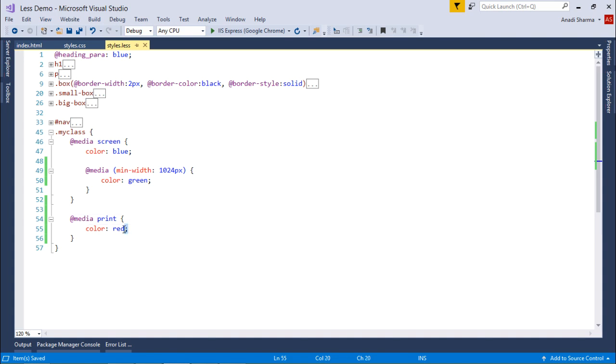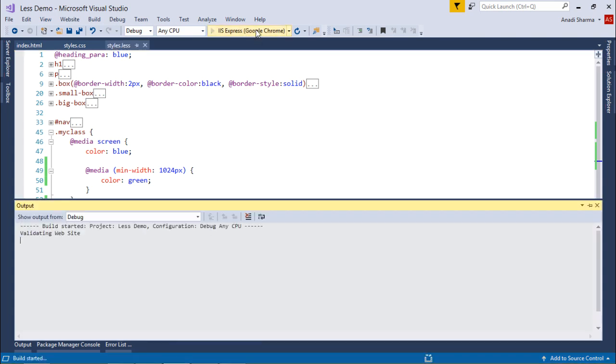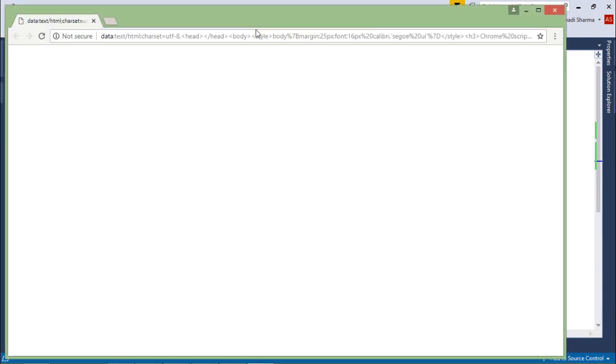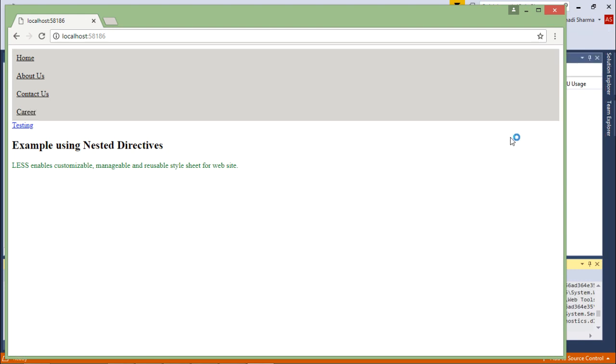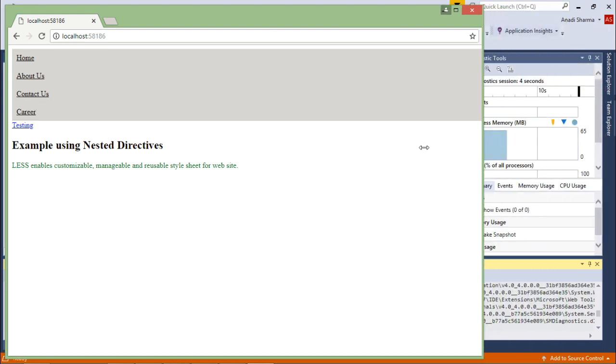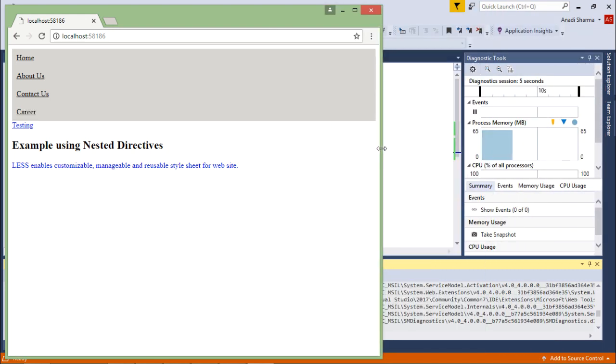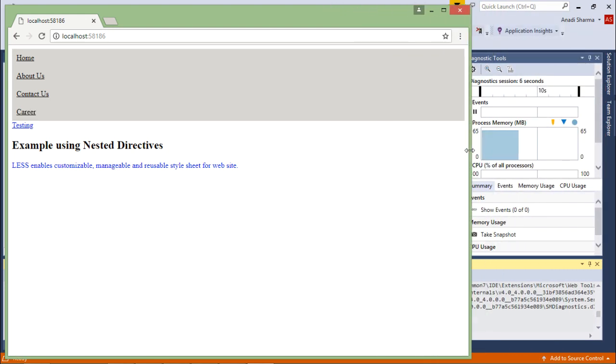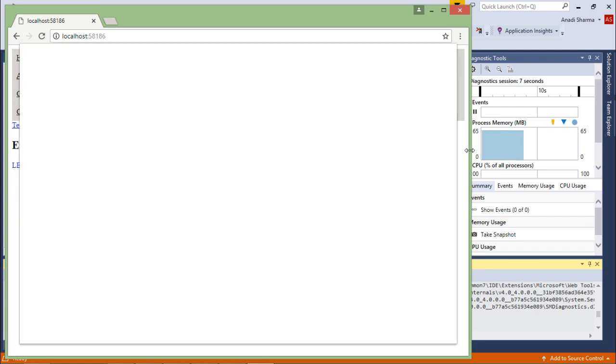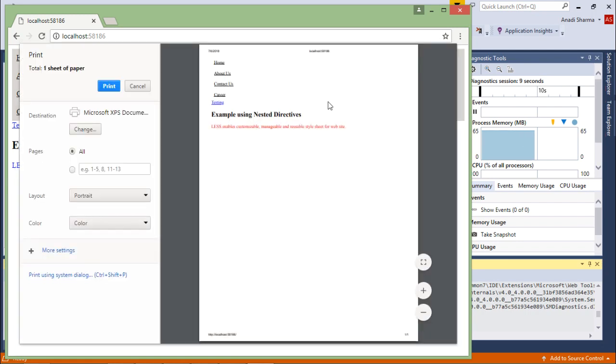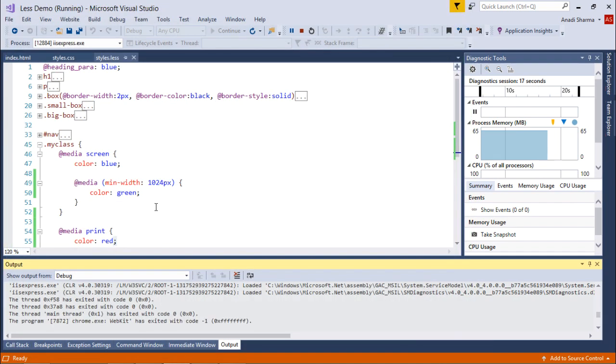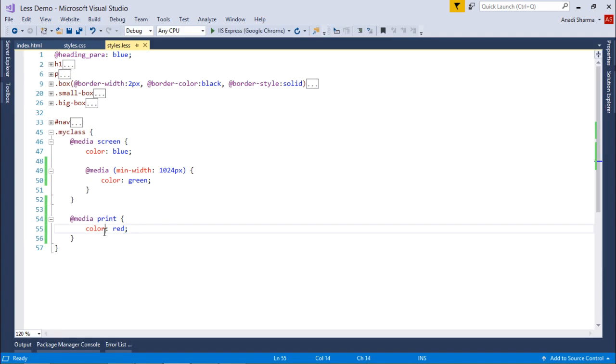Let's re-execute this. We have already seen it for big screen size and small screen sizes. I am pressing Ctrl+P, and now here you can see in the print preview the same text is coming to red color, because in the media print I have specified the color as red.